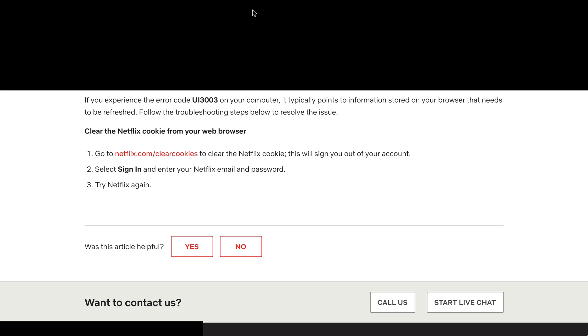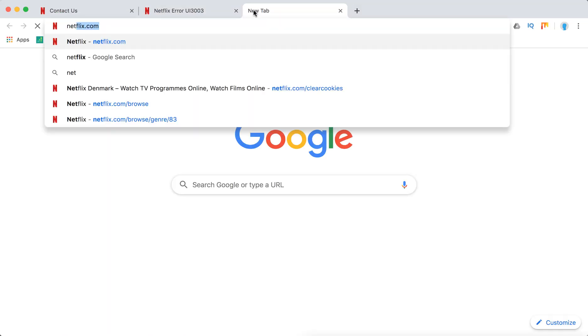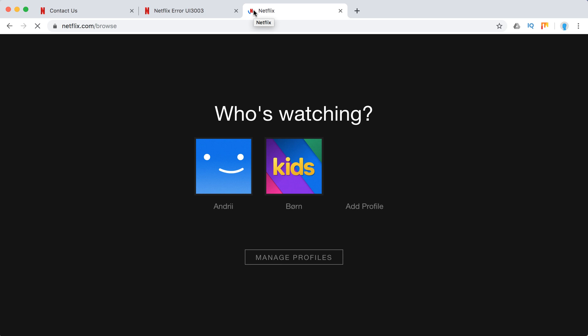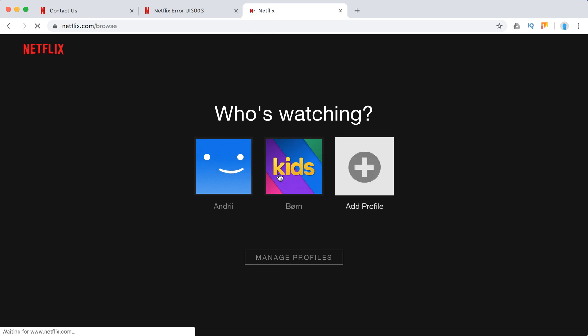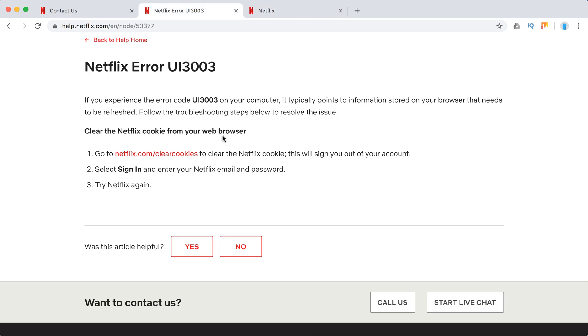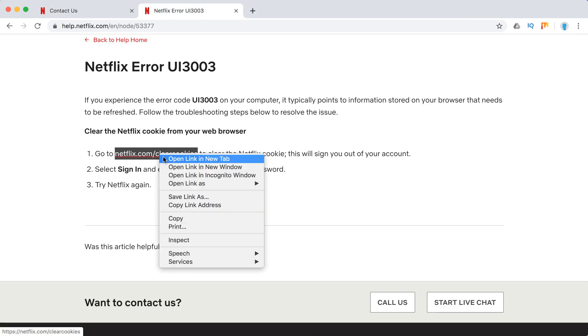So let's just do it together. Here's my Netflix account. As you can see, I'm already logged in here, but let's try to go to this URL.